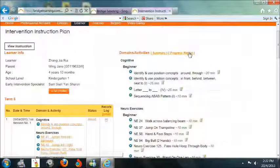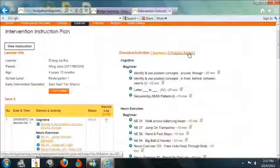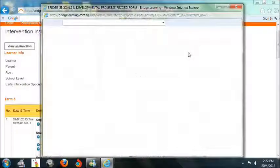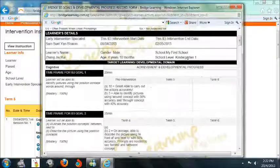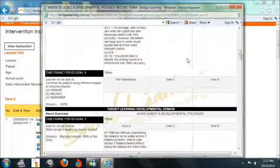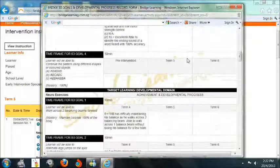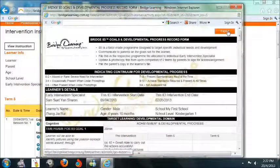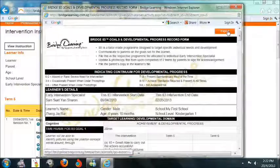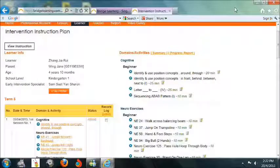Click on Progress Report to view the progress of the learner for that particular term. Click on Export to print out a copy of the progress report.